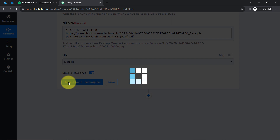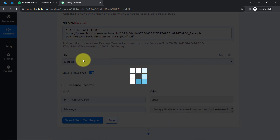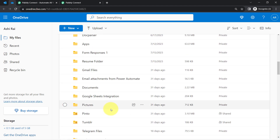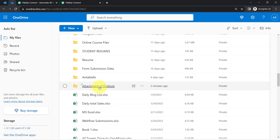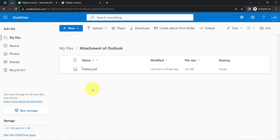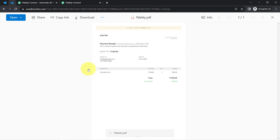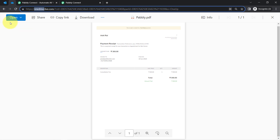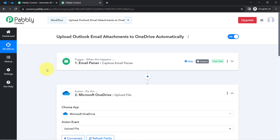As soon as I click the button, the same attachment — the receipt — is added automatically to my OneDrive folder. Opening the folder called 'Attachment of Outlook,' I can see 'pably.pdf' — the same PDF file has been saved and synced automatically in my OneDrive account directly from Outlook. In this way, you can automatically sync attachments from your Outlook account to your OneDrive account in real time, and you only need to create this automation inside PablyConnect once.